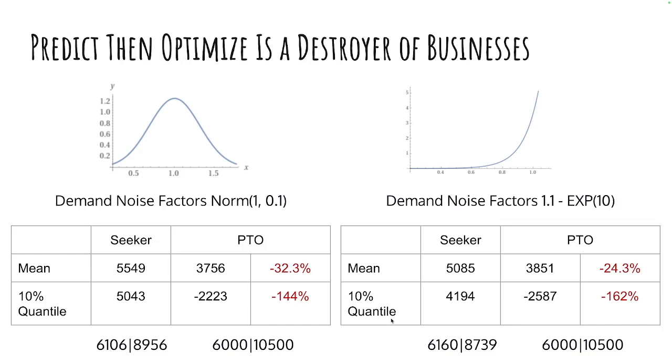For the exponential distribution, even with Seeker, the optimized profit is about 10% less because we have higher dips in demand according to this kind of noise. Consequently, our average is now 5,085, but that is a heck of a lot better than what predicted and optimized gives you, which is 3,851. 24% less than what you achieve with Seeker if you use a MIP for this problem. And for the normally distributed, it's even over 30% worse.